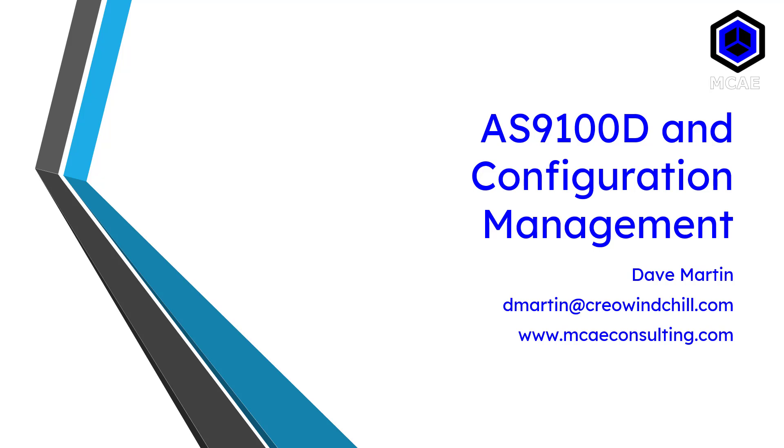In this video we will talk about what it has to say about configuration management and how to write your own process for configuration management for AS9100 certification.